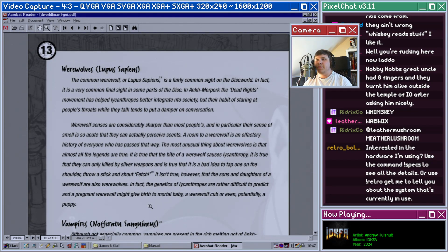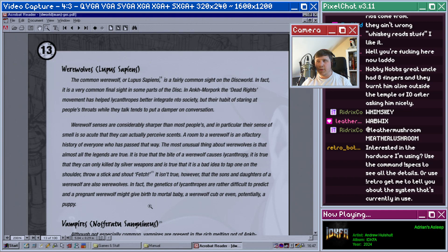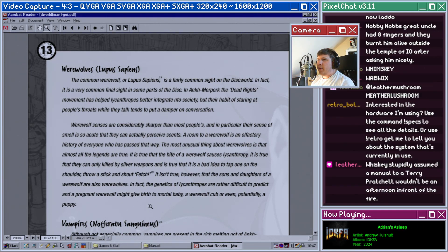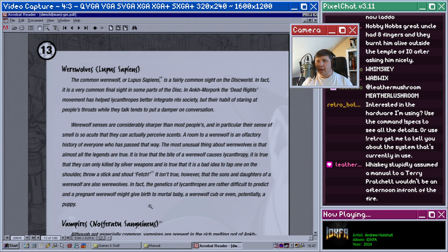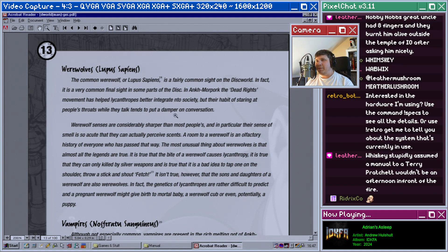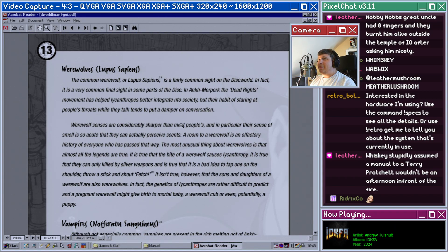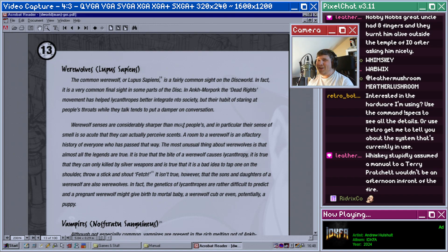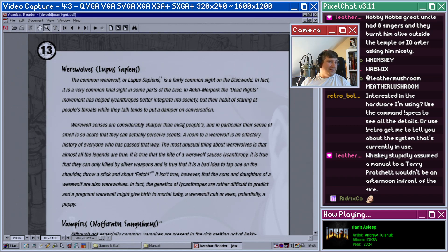Werewolves, Lupus sapiens. The common werewolf or Lupus sapien is a fairly common sight in the Discworld. In fact, it's a very common final sight in some parts of the disc. In Ankh-Morpork, the Dead Rights movement has helped lycanthropes better integrate into society, but their habit of staring at people's throats while they talk tends to put a dampener on conversations.